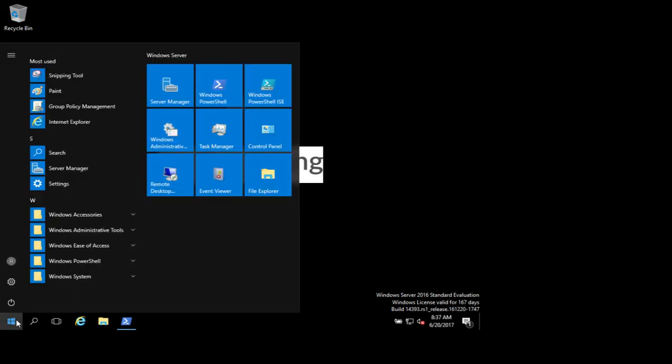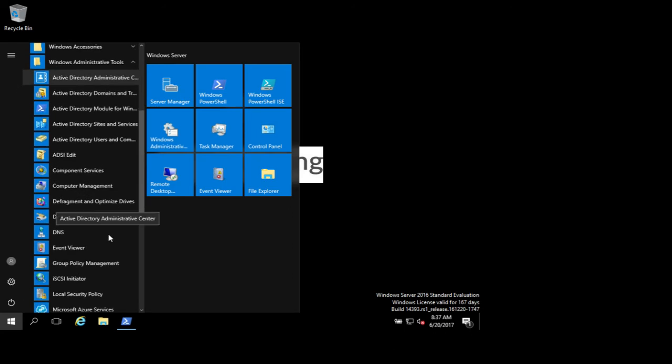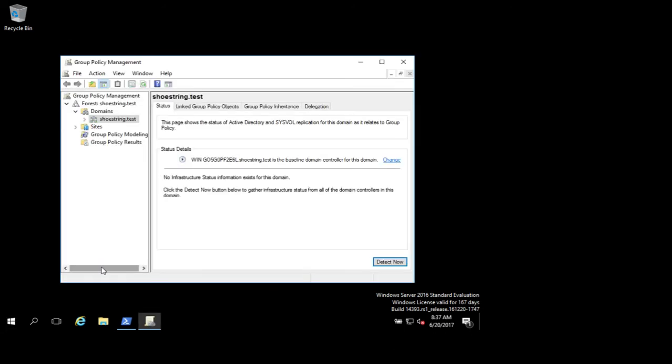I'm going to open my group policy editor. I've used this method on at least Windows Server 8 and above, and this will disable SMB version 1 on at least Windows 7 machines and above. What we're going to do is create a registry entry.